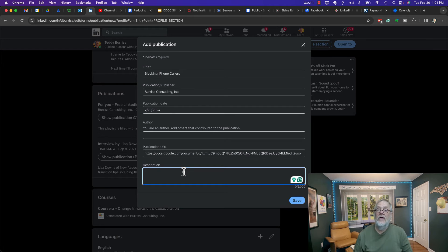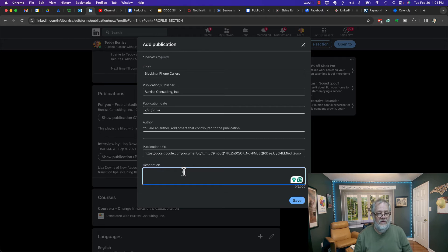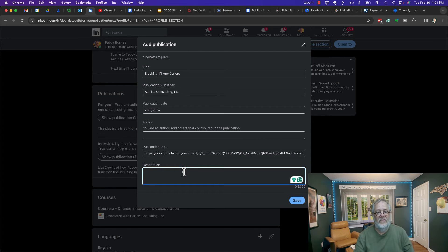Now you get 2,000 characters to explain what this publication is all about. Let me put some text in there.